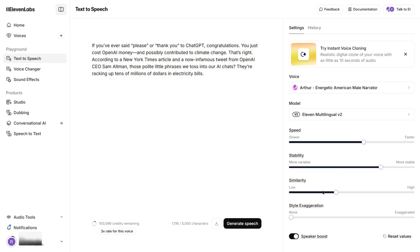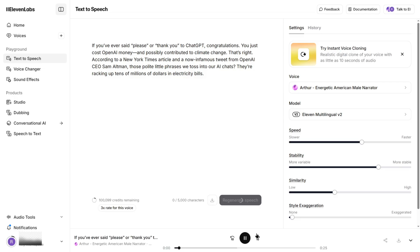And if you've got style exaggeration enabled, crank it up to make your AI voice sound like it's auditioning for a telenovela. When you're done tweaking, just click Generate or Download, and boom! Instant voiceover magic.